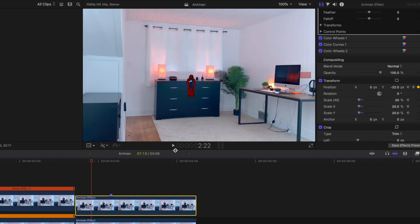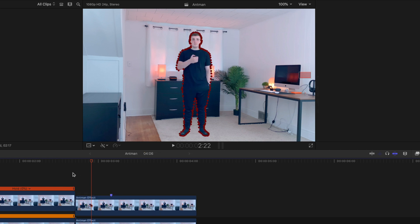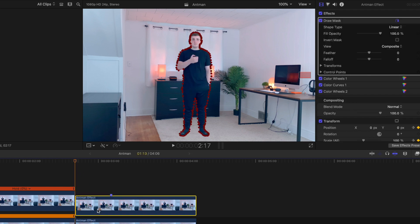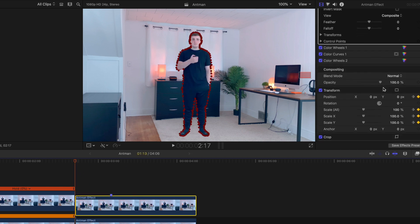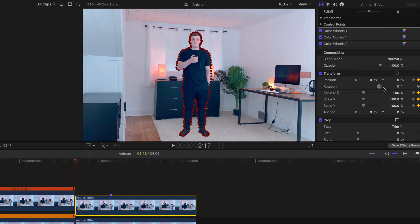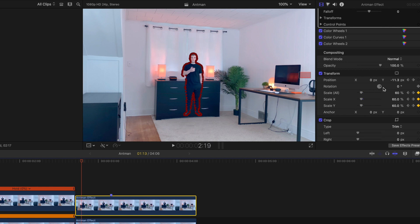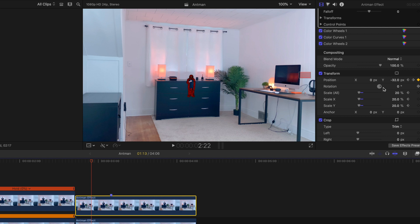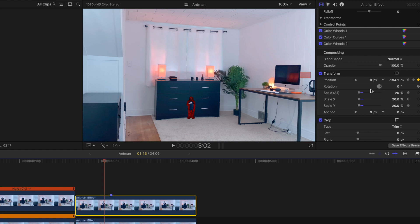Watch the scale: 100%, 80%, 60%, 40%, 20%. Now it's on 20%. Now I keyframe the position. Watch the position right here: negative 32, negative 64, negative 96, negative 145, negative 194, negative 252, negative 283. That's it.